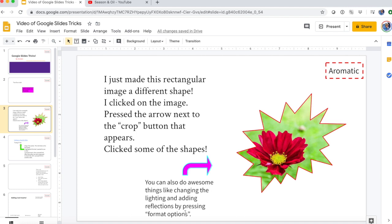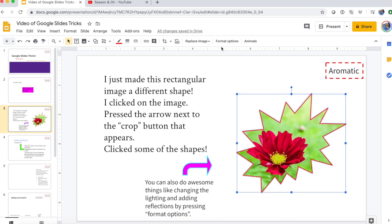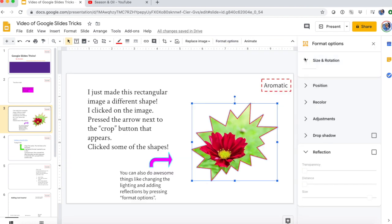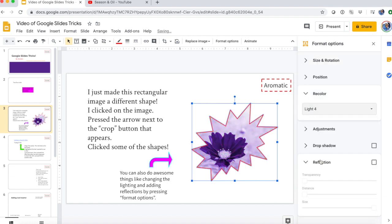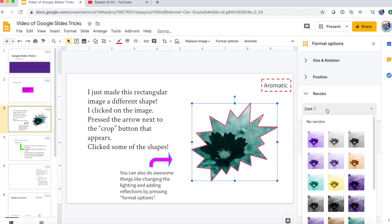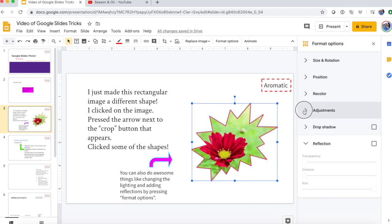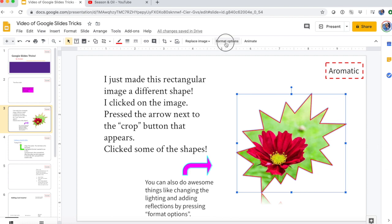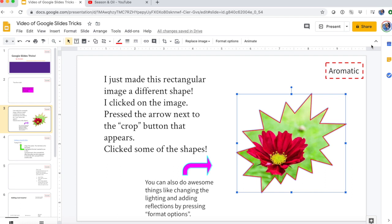Something that's also cool is you can go to 'Format Options' when you press on the image — right up here — and you can play around with these awesome things. There's Recolor, which I thought was cool — you can make the image a different hue. I'm just going to keep it with the normal one for right now, but that's always really cool. Every image looks better with something extra, so make sure you explore the format options with every image you add in Google Slides.